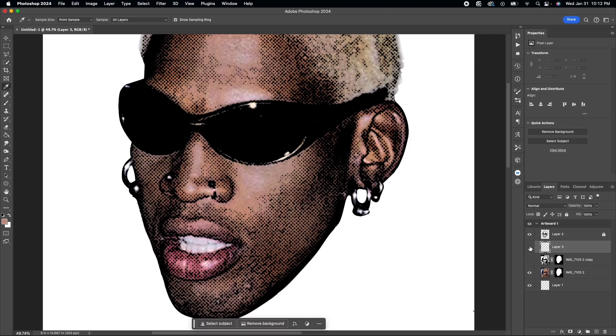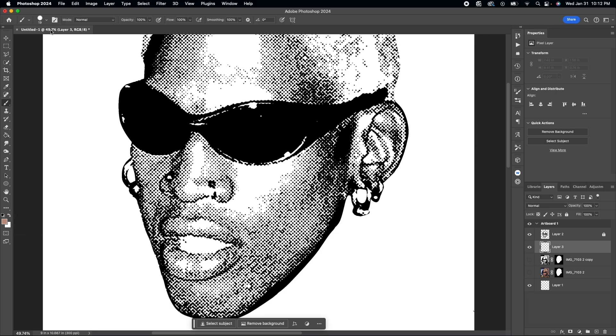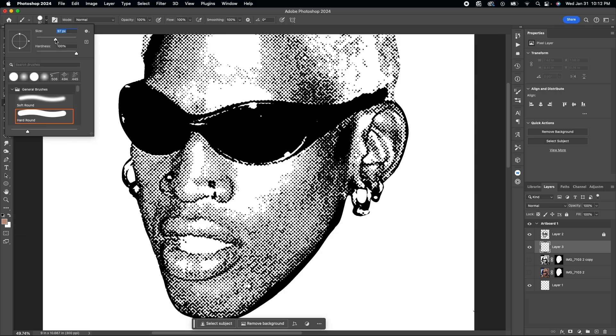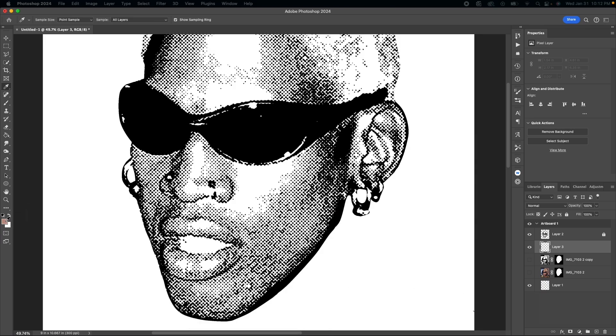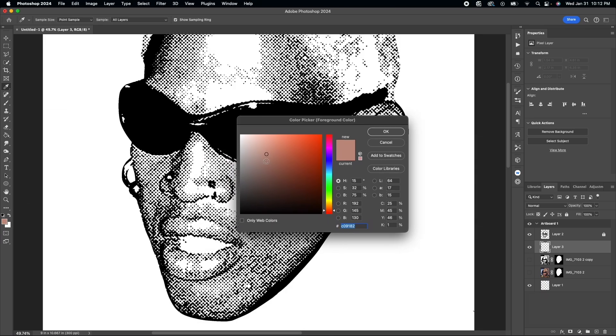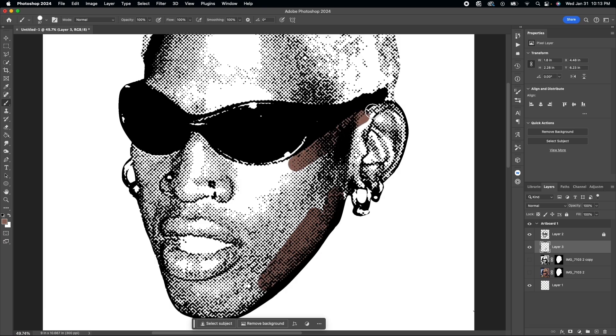I turn on the original layer that I made a copy of and use the eyedropper tool to select the color. I make it just a shade darker, and now I can color behind the black dots. All I want to do is go ahead and start filling in the skin tone.